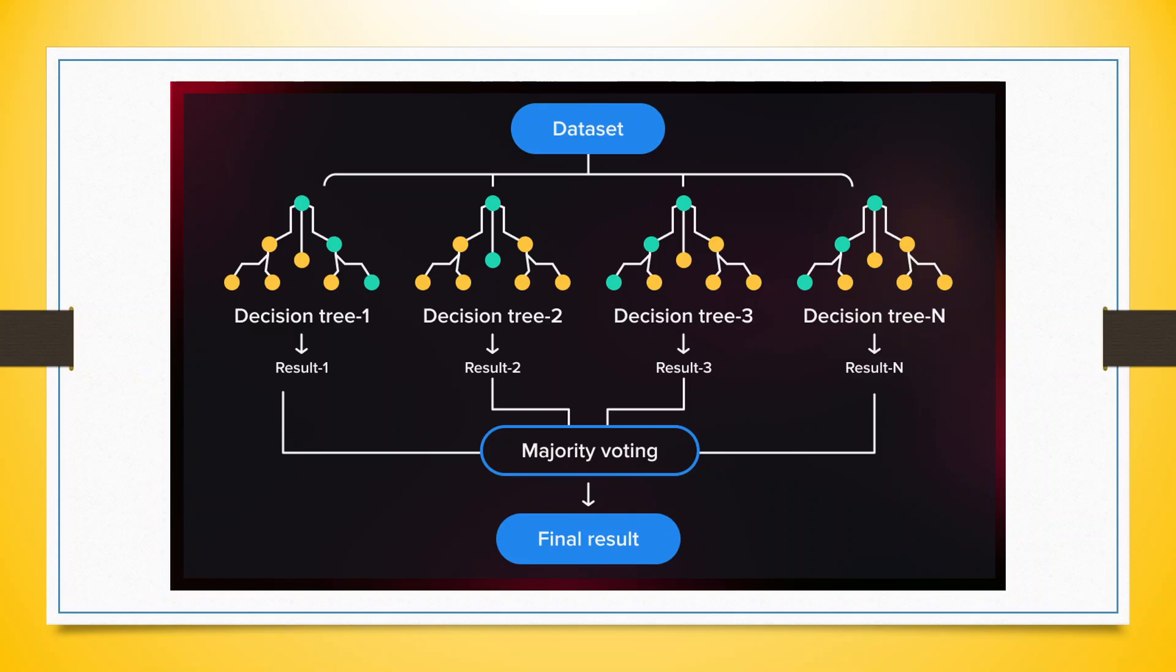You can see here a dataset, it may be divided into n number of decision trees, different decision trees will emerge, will get different results, but the final result will be based on majority voting.